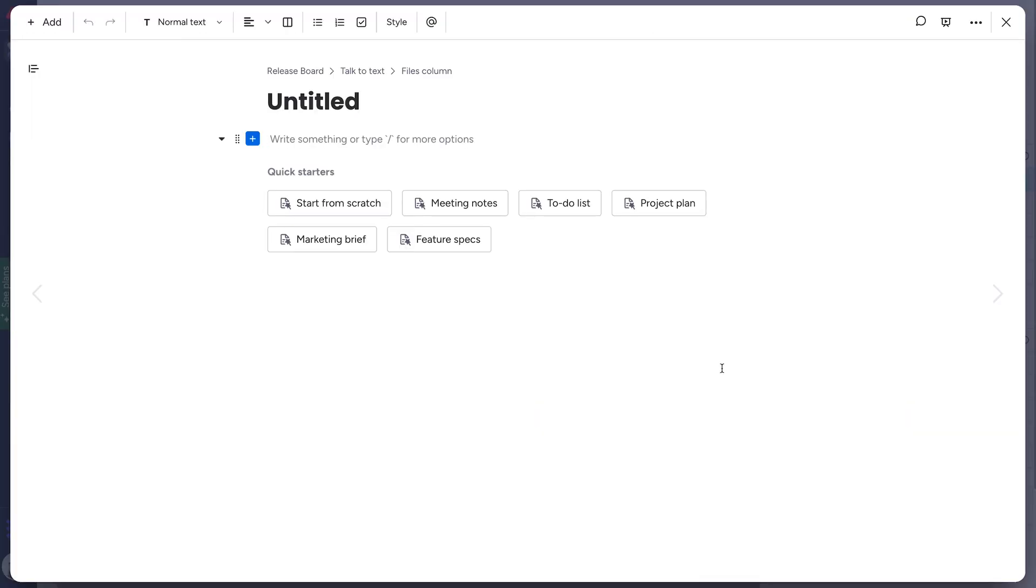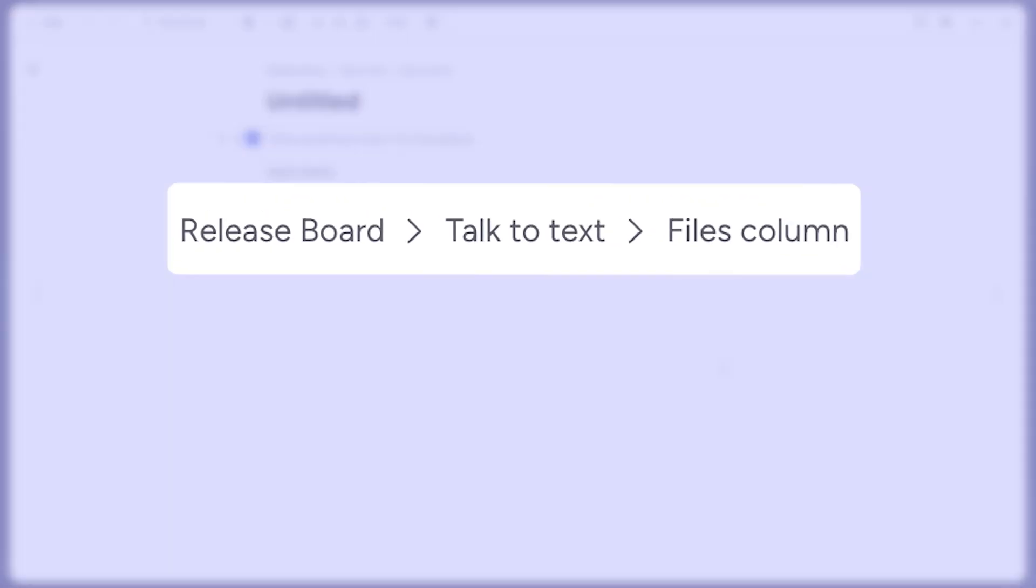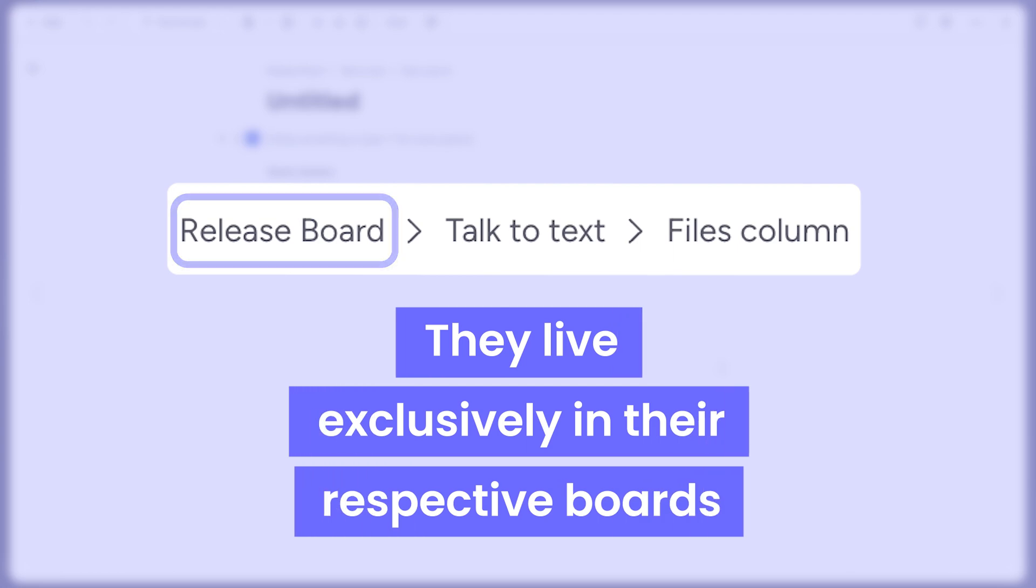Docs created from the Files column have the same properties as those created in the Doc column, meaning they live exclusively in their respective boards.